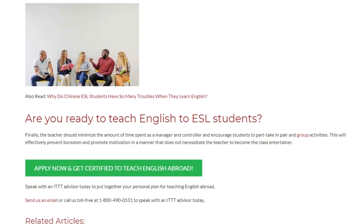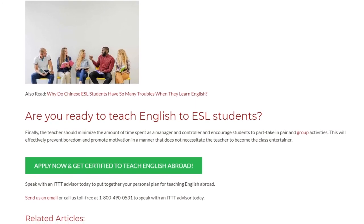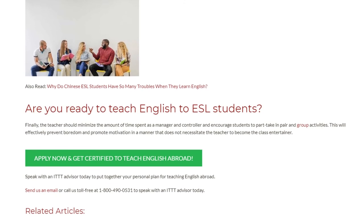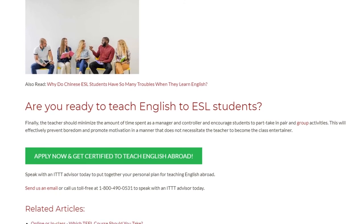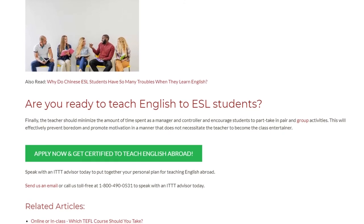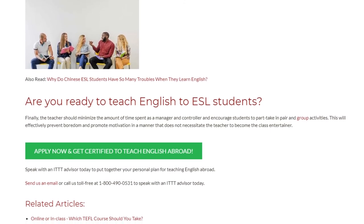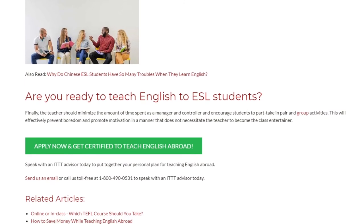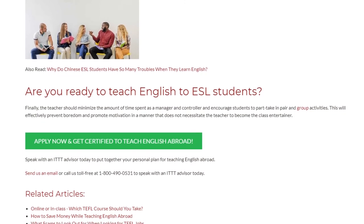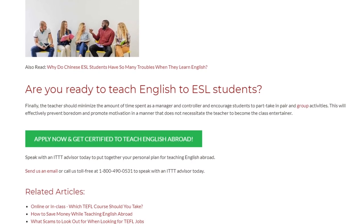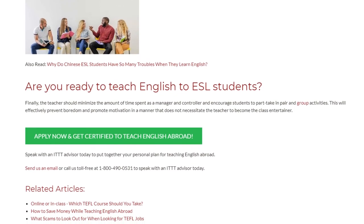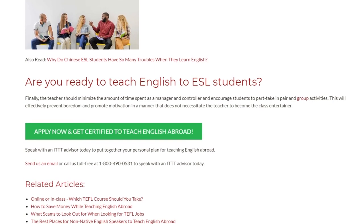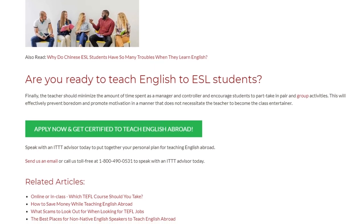Are you ready to teach English to ESL students? Speak with an ITTT advisor today to put together your personal plan for teaching English abroad. Send us an email or call us toll-free at 1-800-490-0531 to speak with an ITTT advisor today.